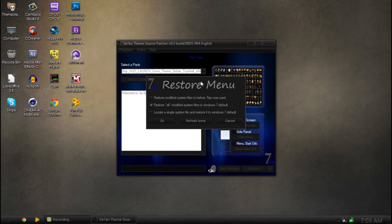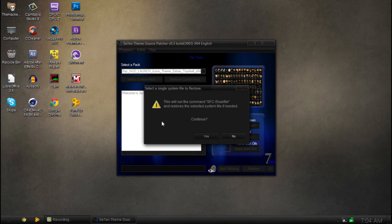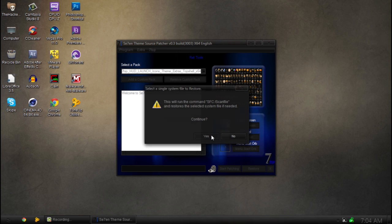But the one I want to show you guys today is the bottom one: Locate a system file and restore it. Click OK. It's going to say use this. Click yes.